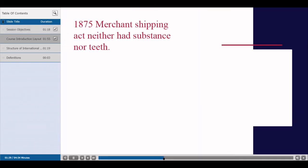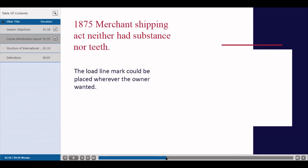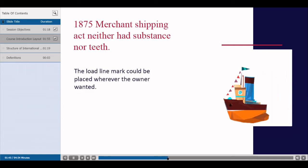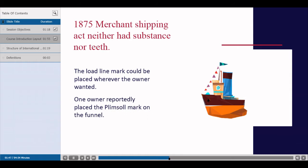The 1875 Merchant Shipping Act neither had substance nor teeth. The load line mark could be placed wherever the owner wanted. One owner reportedly placed the Plimsoll mark on the funnel — well, that's not going to help, as anyone's guess.